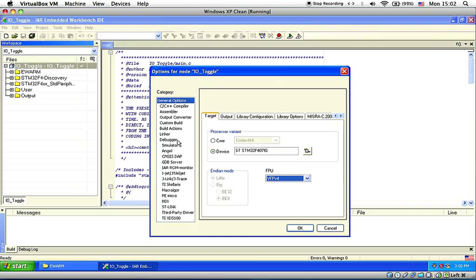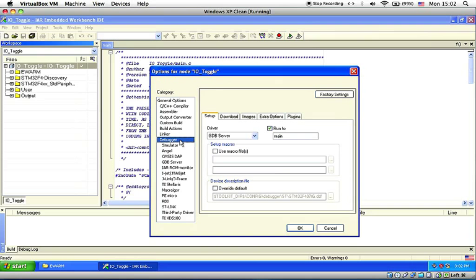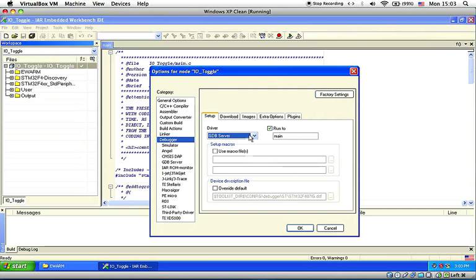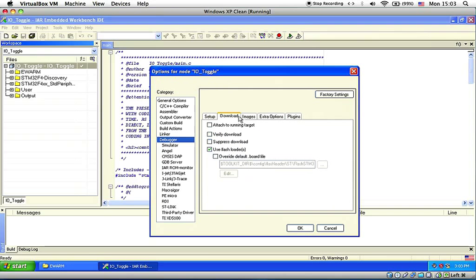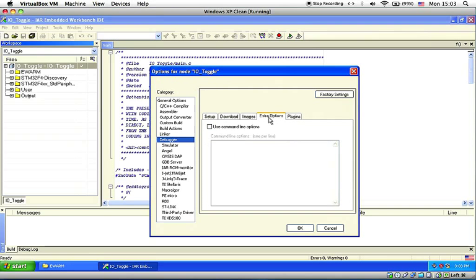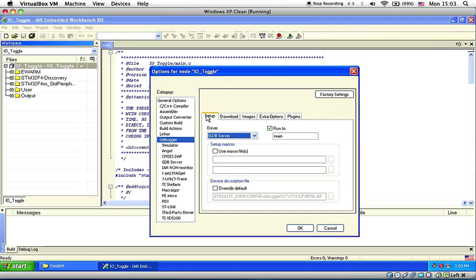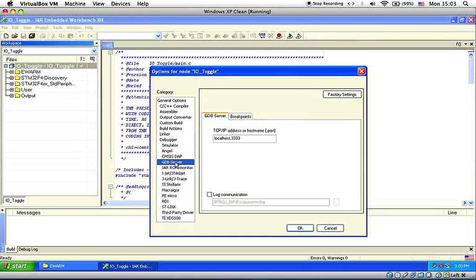Now go to debug category, under the setup tab, choose the GDB server as the driver and leave everything as it is. And under the GDB server, set the TCP IP address to localhost, 3333. After you are done, then you can click OK.